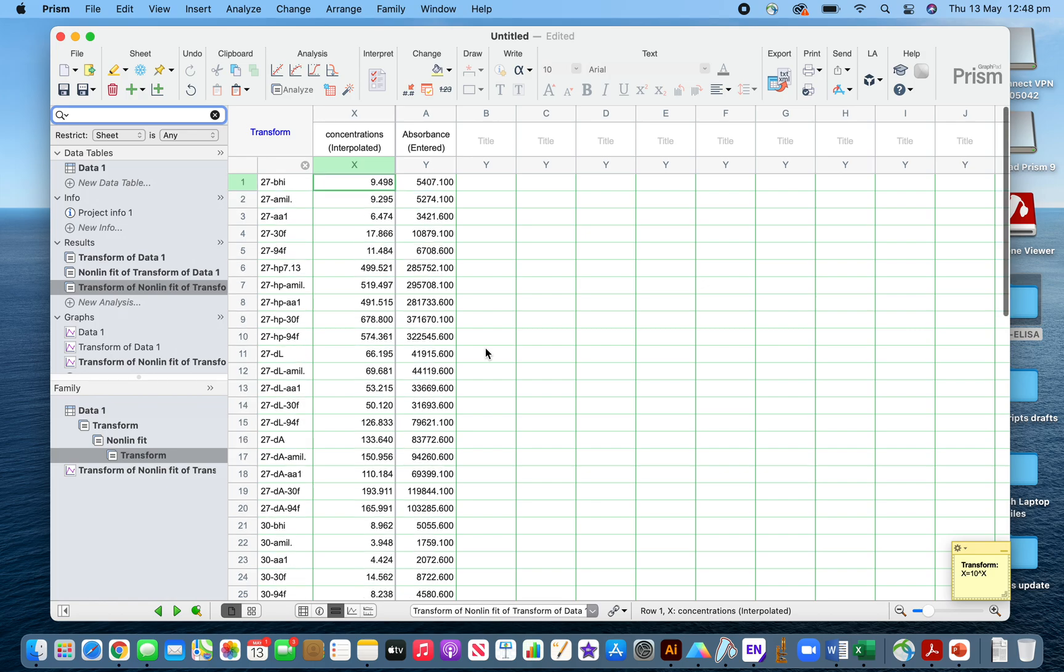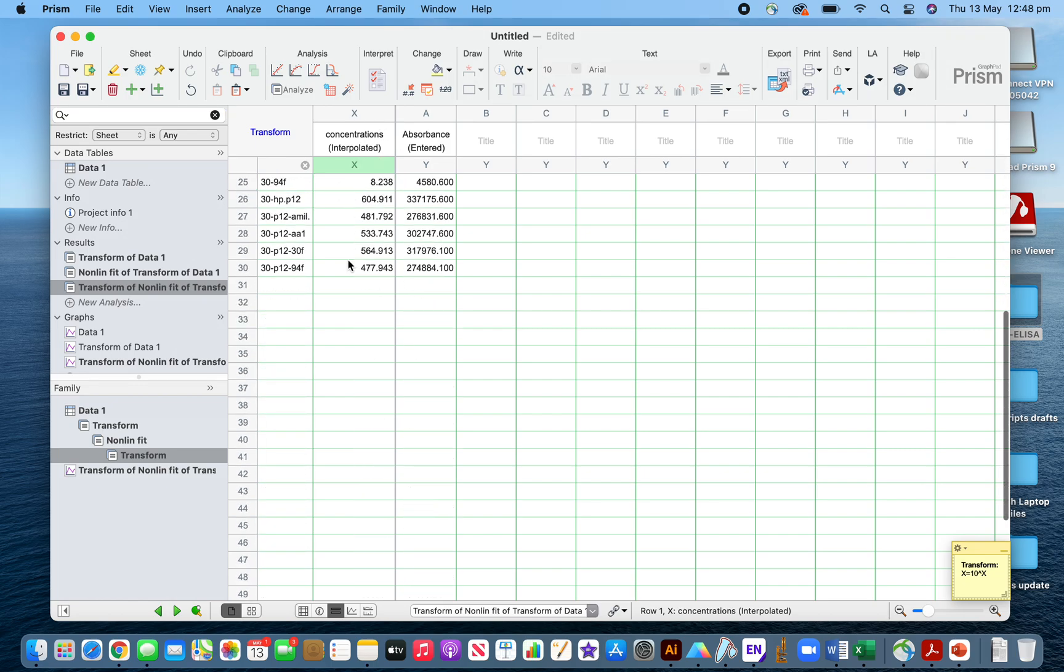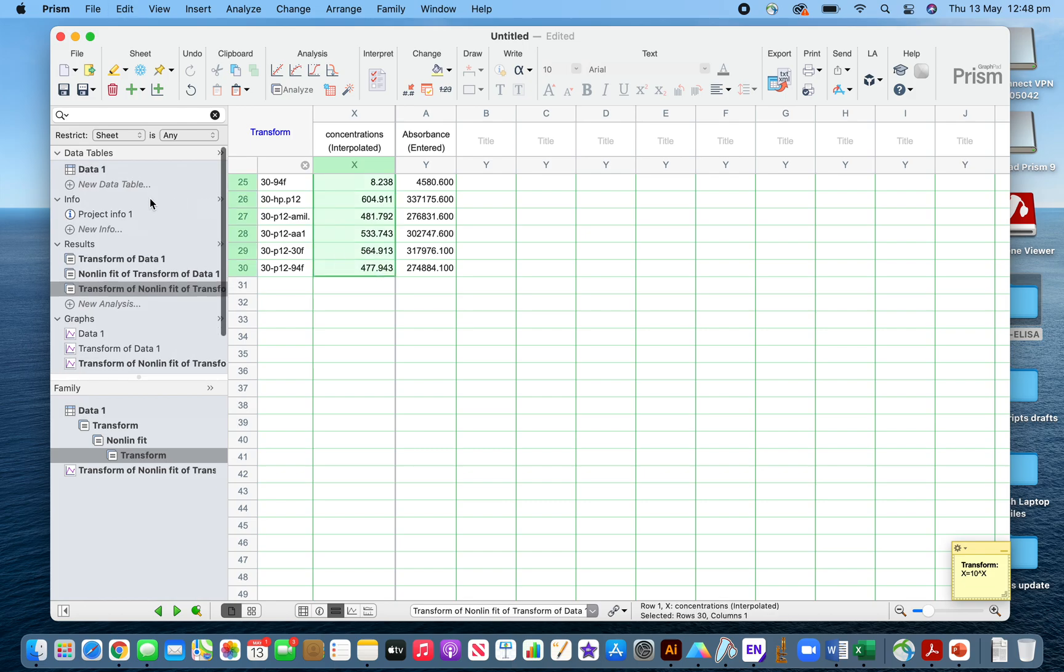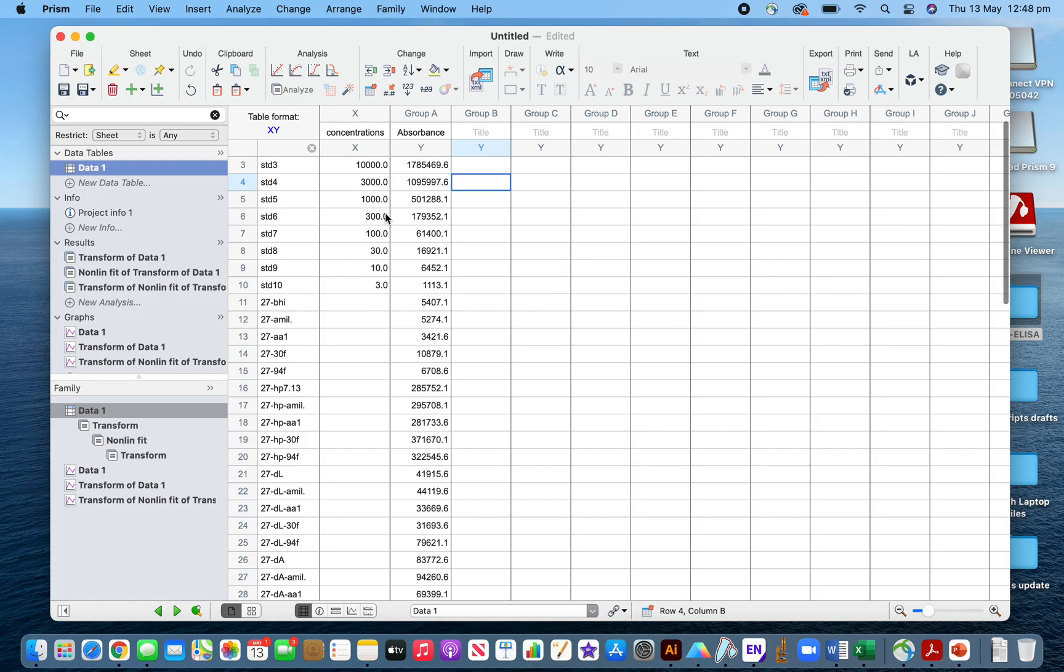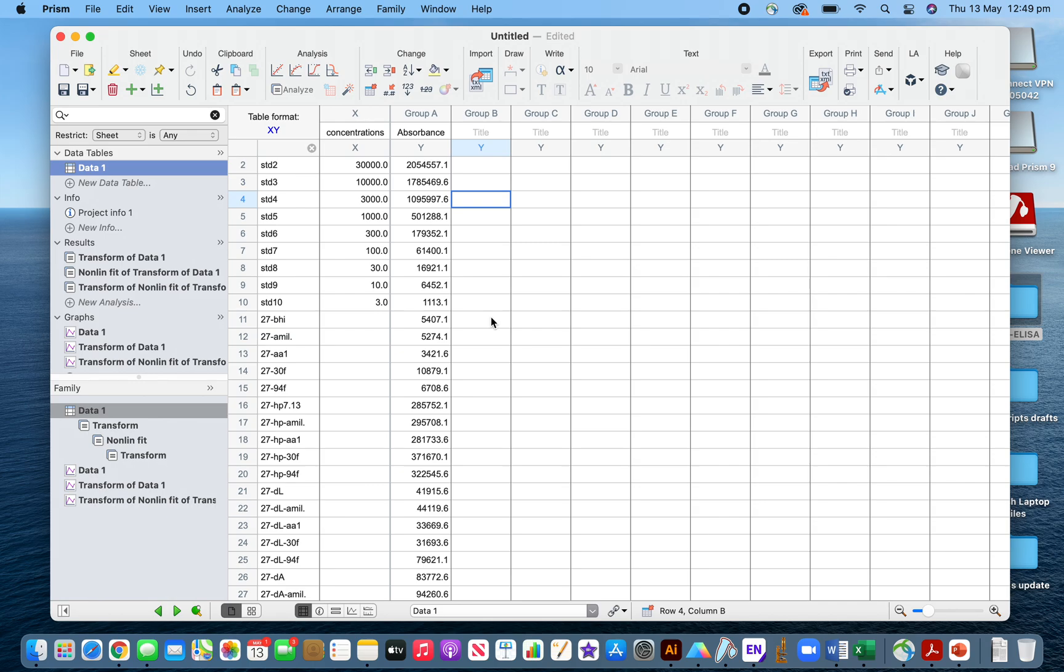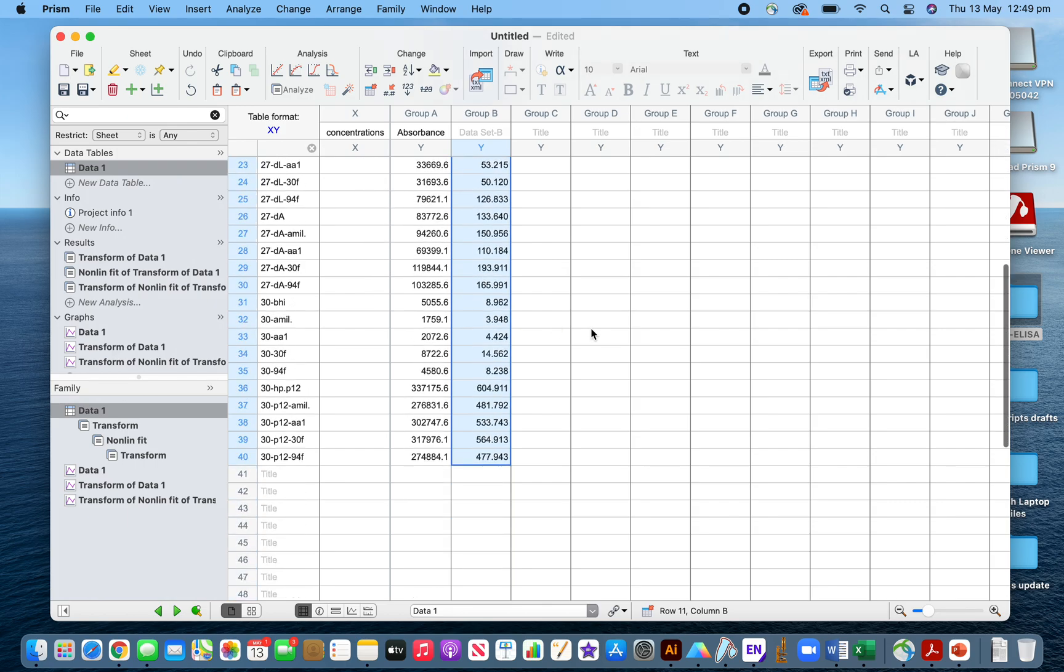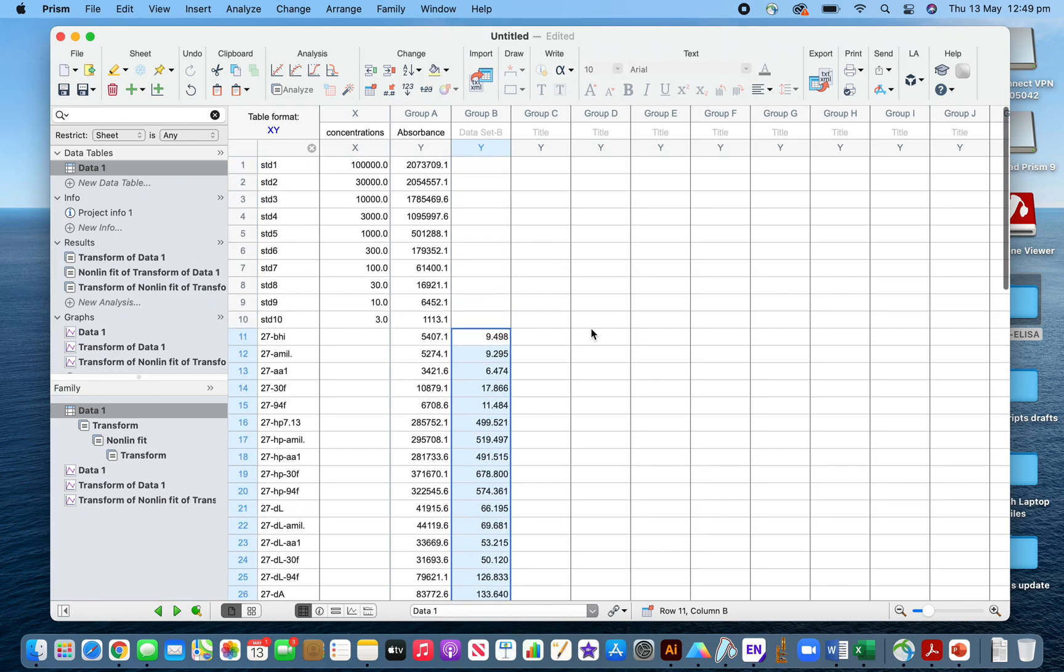This is the method by which you can calculate your unknown sample concentrations. Now you need to copy this and paste it to the original dataset. Then you have to multiply by the dilution factor if you diluted the samples before using in the ELISA. I did five times dilution.